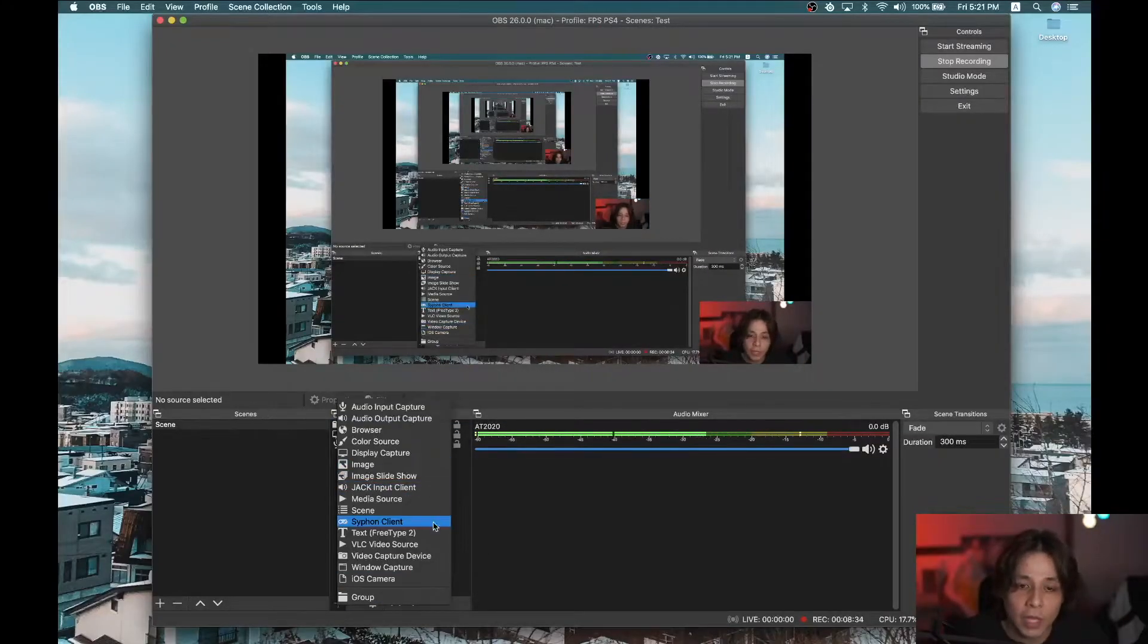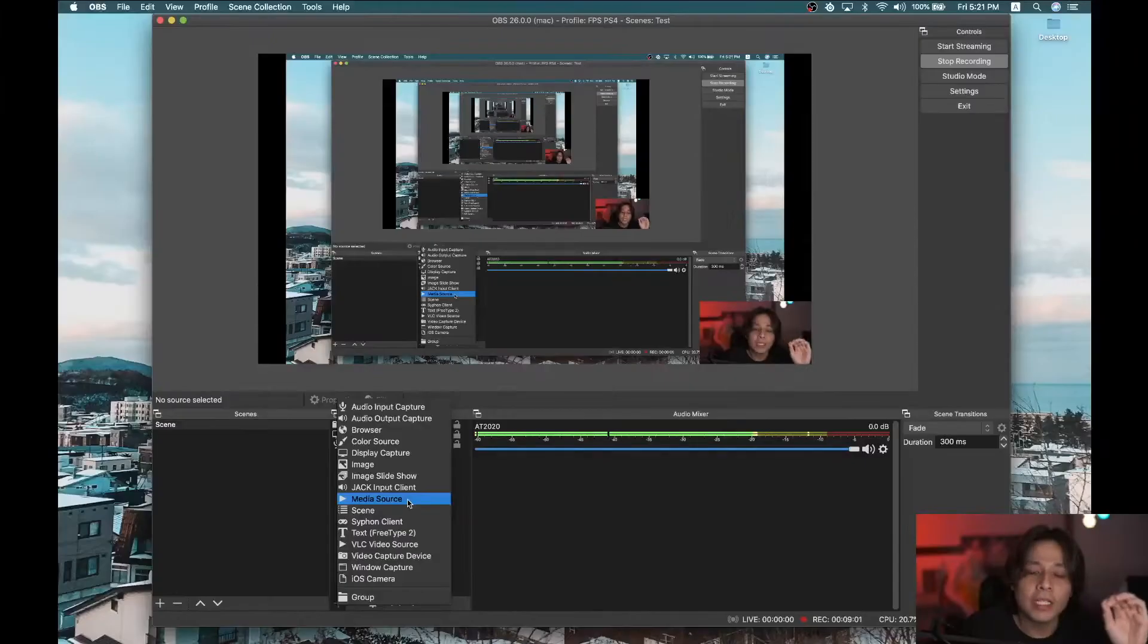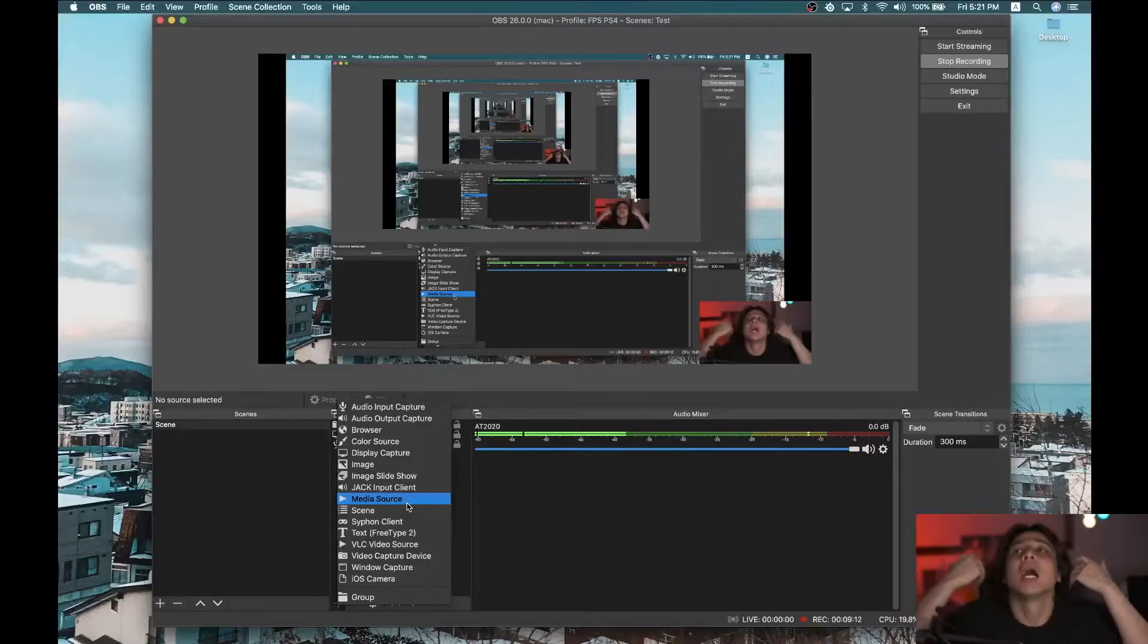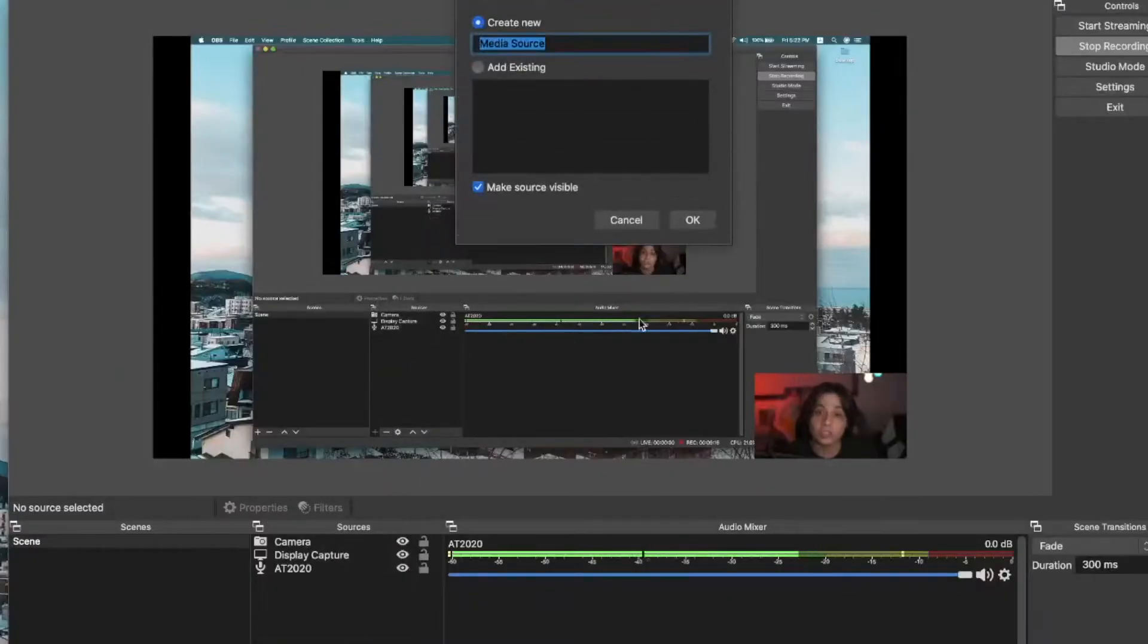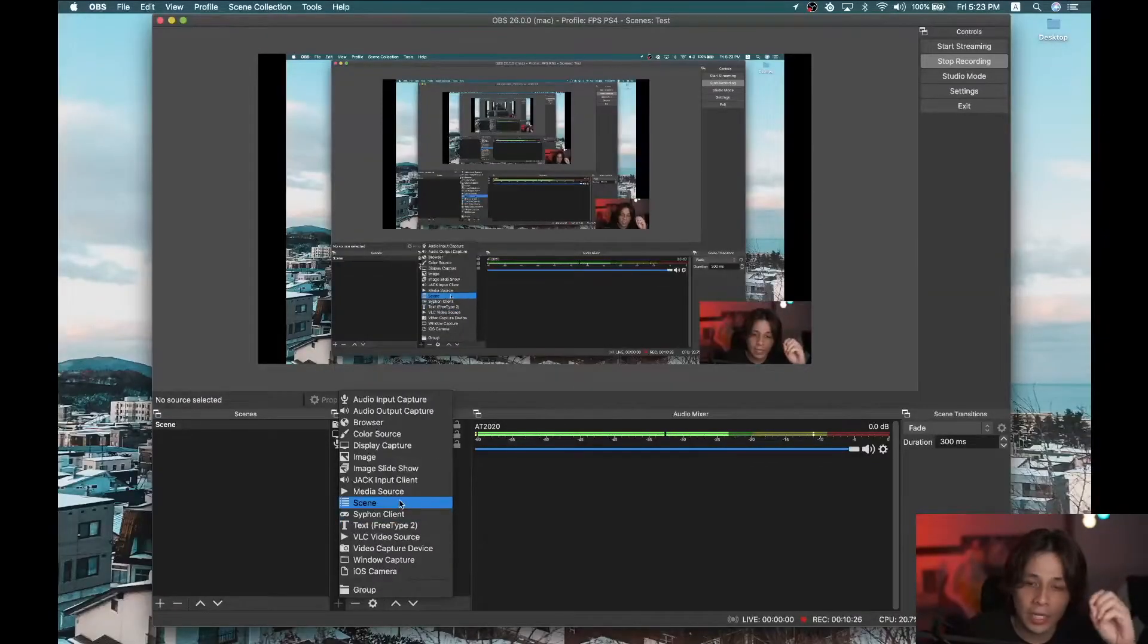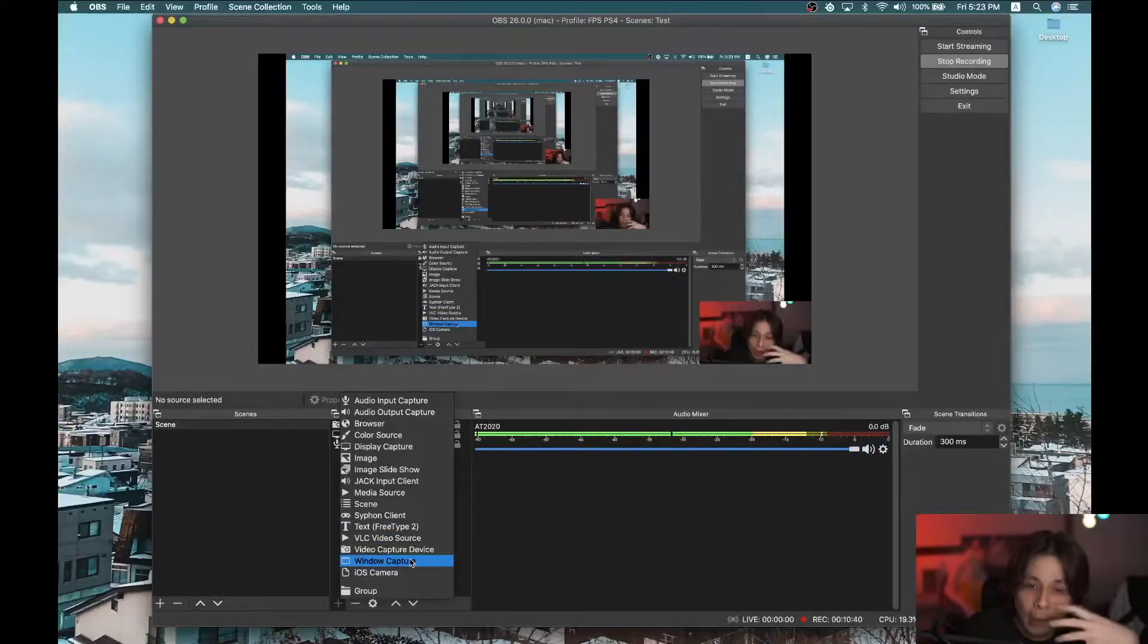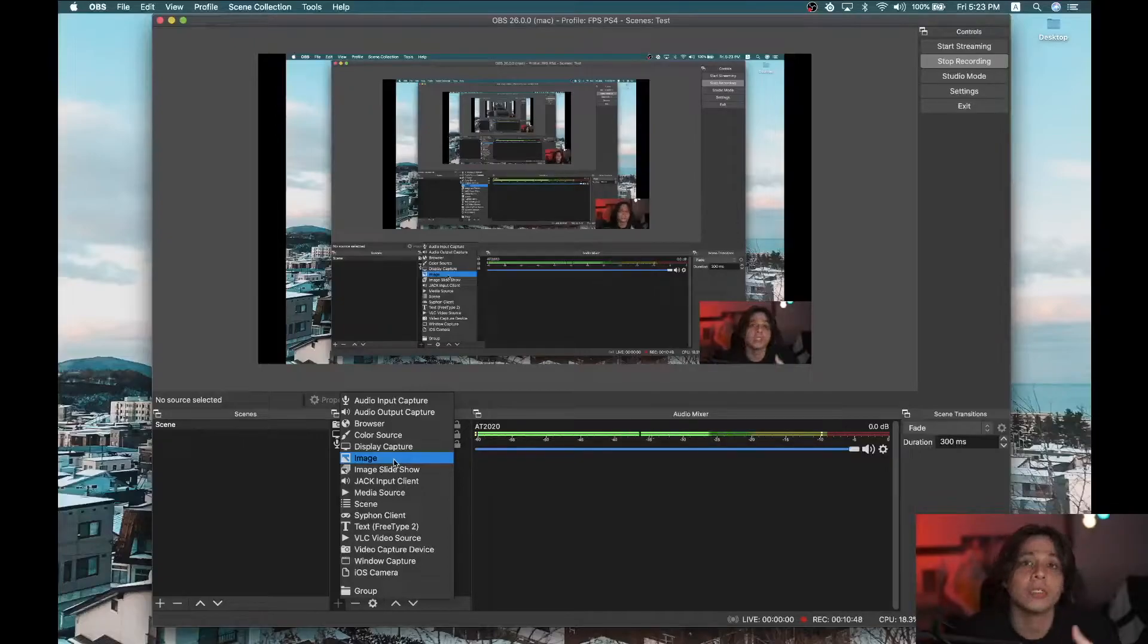And then up next, we have image slideshow. This I have never actually used. Jack input client, I also don't use that. But media source, this one I use. Media source is for videos. So for example, the trailer that I have for my gaming, I use that as my intro. And I just input that source. So you just click on it like everything else. And then you browse and you look for the video file MP4 or something like that. Text, you can put text, like an overlay text over your stream. Window capture, if you want a particular window. Like for example, you are playing a game in your laptop that you're also using to stream.